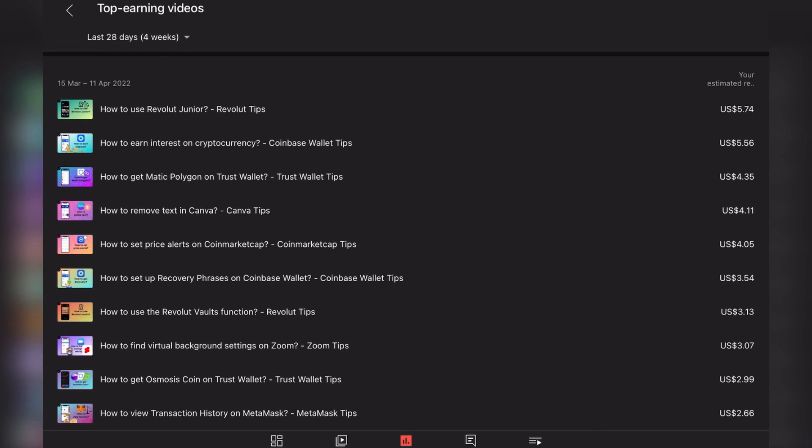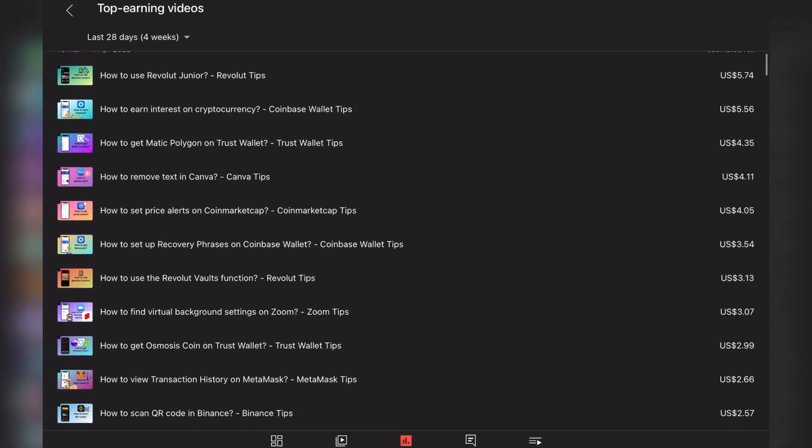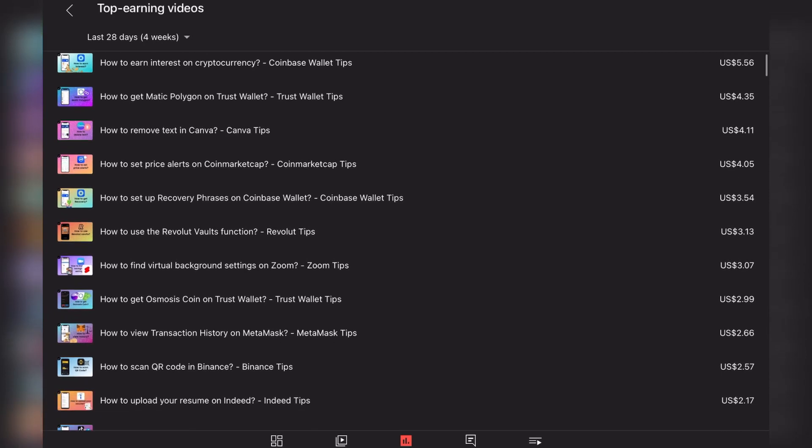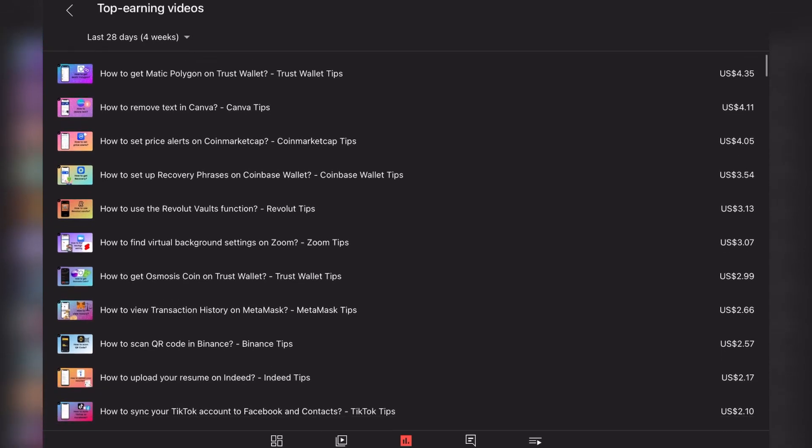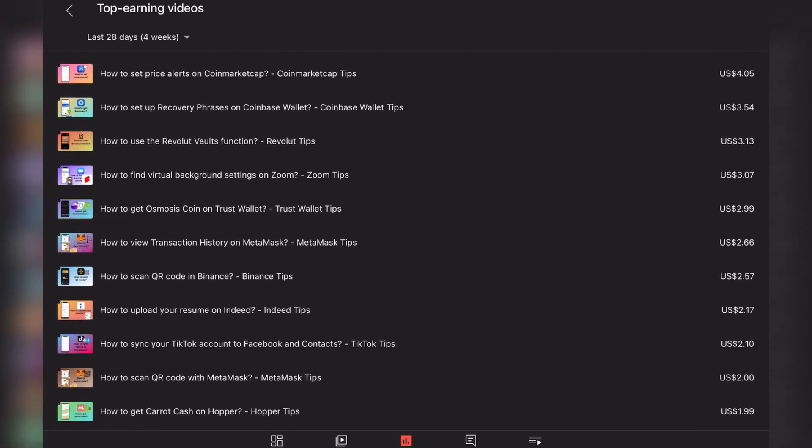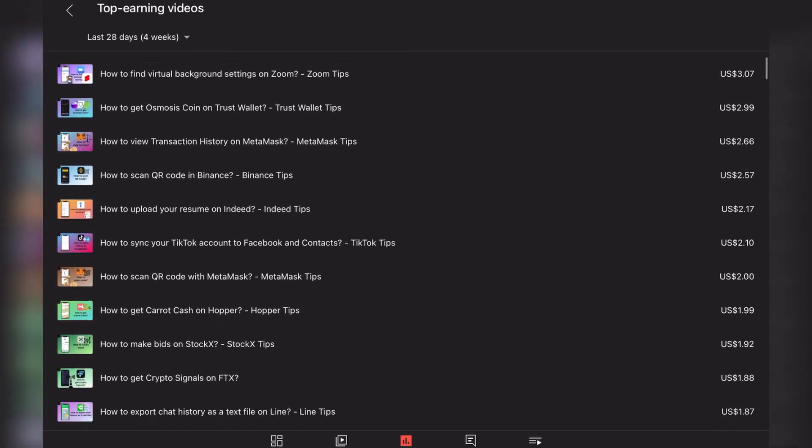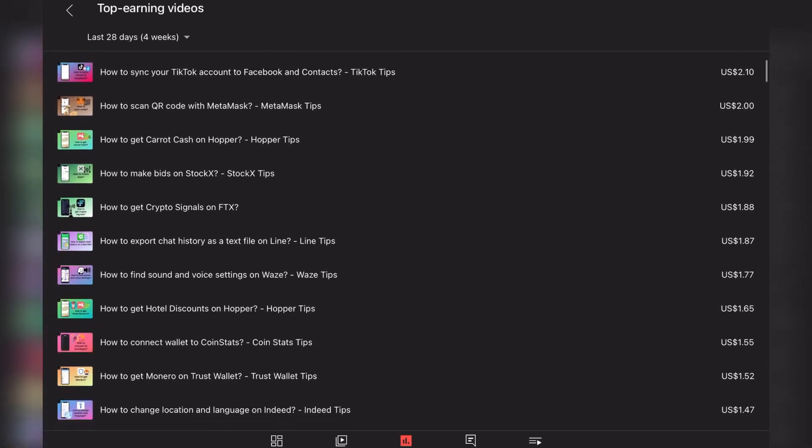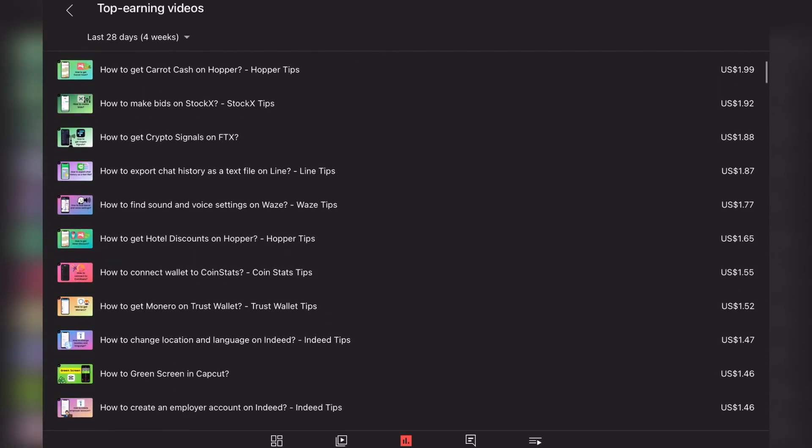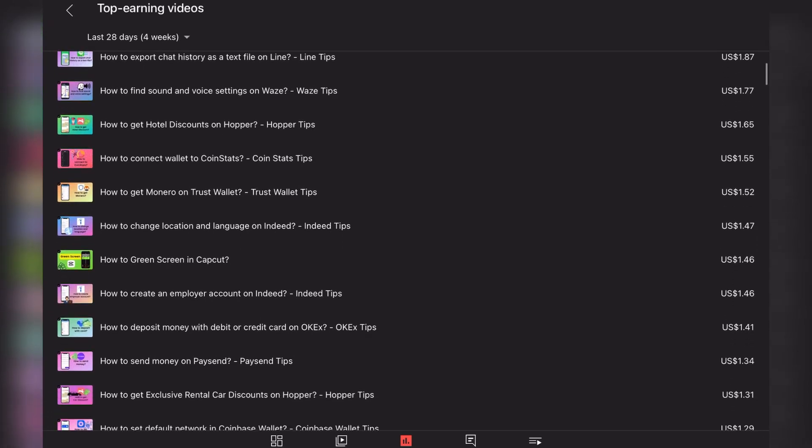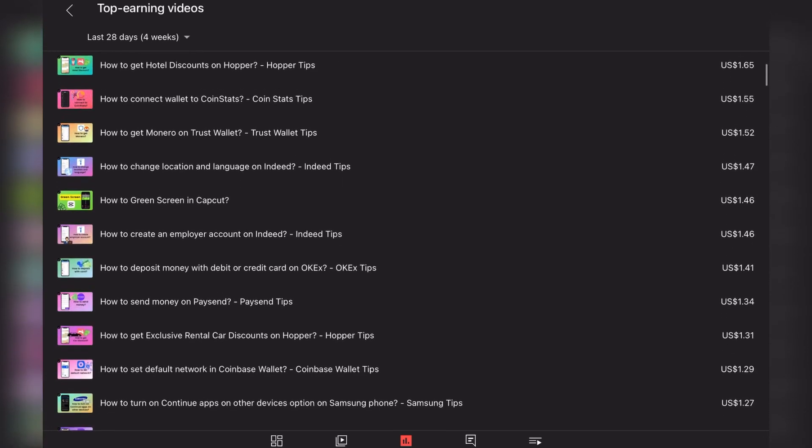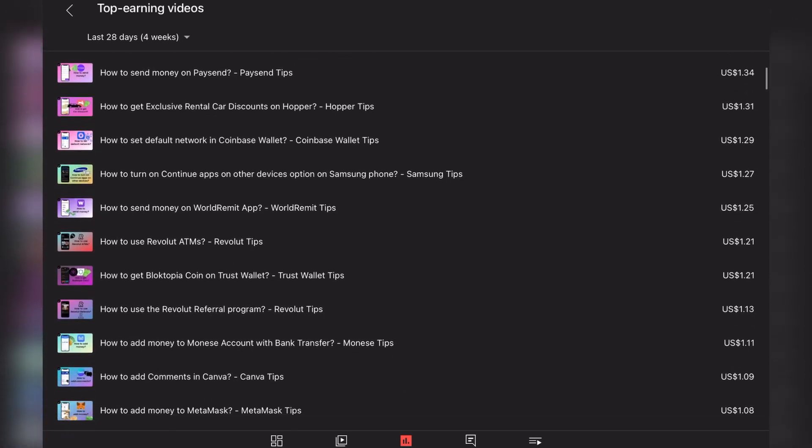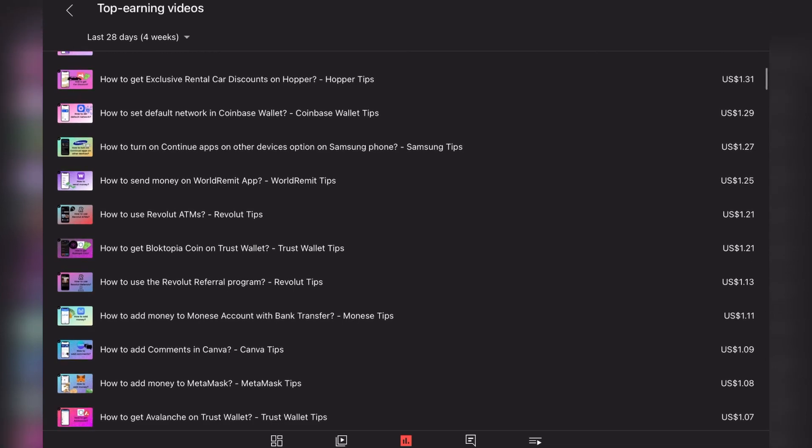It's a design topic. The fifth one is How to set price alerts on CoinMarketCap, which is again financial. The sixth one is from Coinbase, seventh is again Revolut. So these are the most profitable videos - obviously financial videos. But still all these videos are quite short form, so that doesn't really help with the RPM.